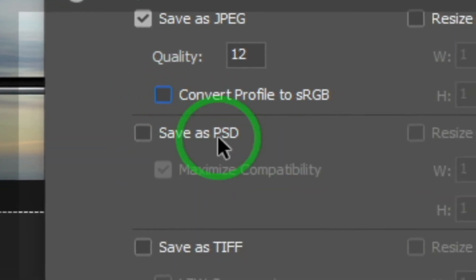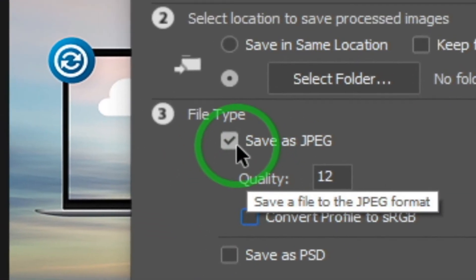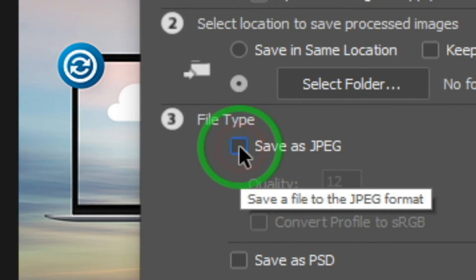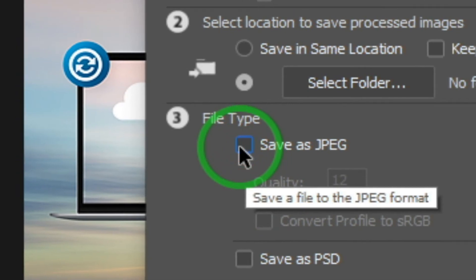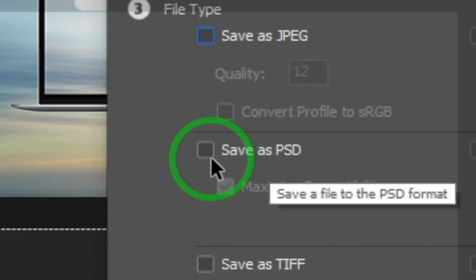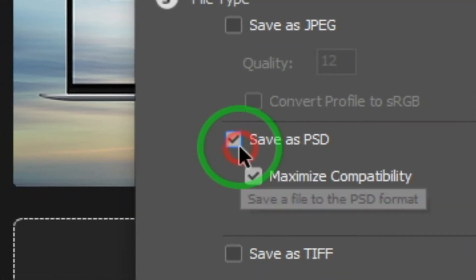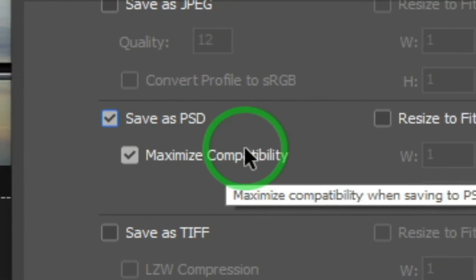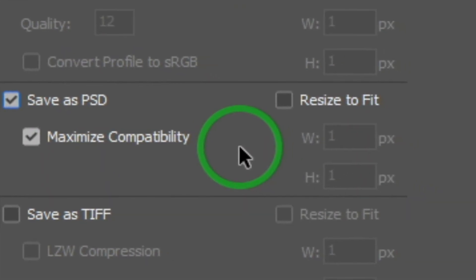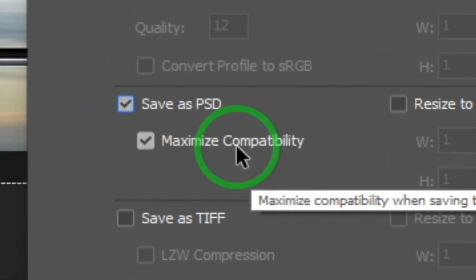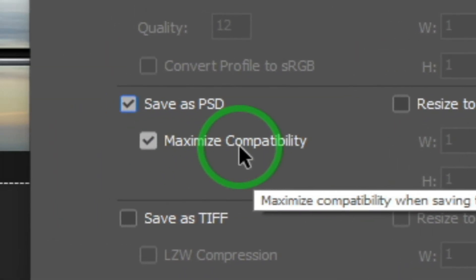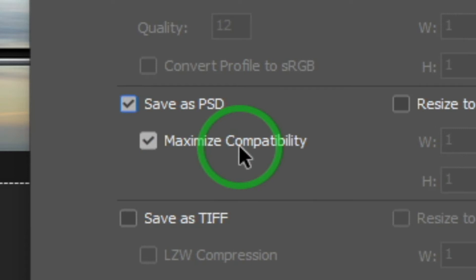If you want to save the PSD file, you can save the PSD file. If you want to run a PSD file, you can run the PSD file.